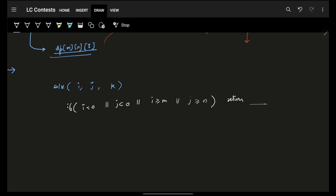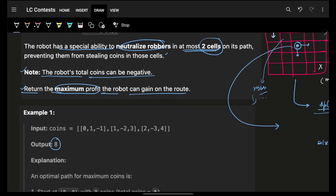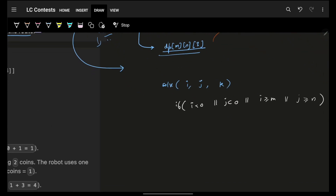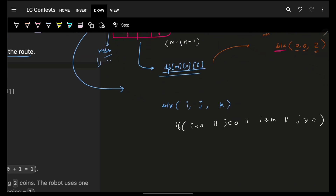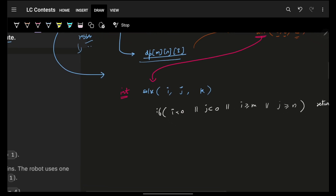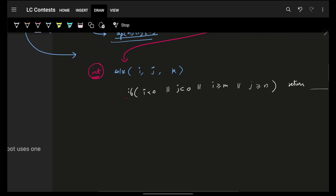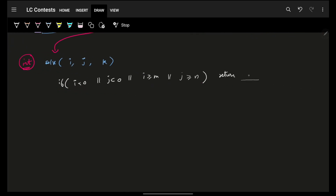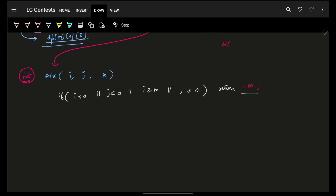What do we return for an invalid state? Since we want maximum profit, in an invalid state we return something that minimizes profit — so return minus infinity. In the code you will see I have put this as minus infinity.